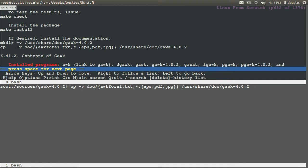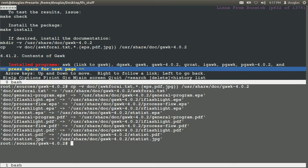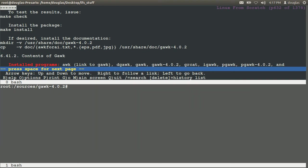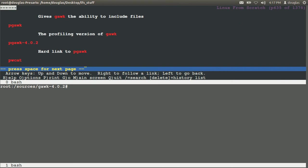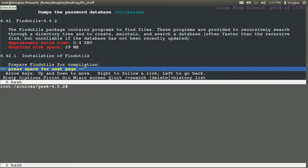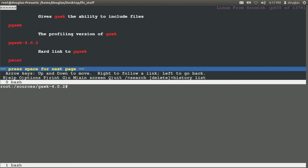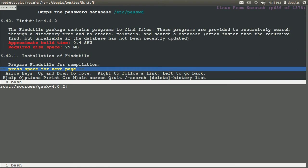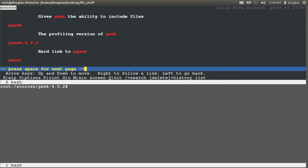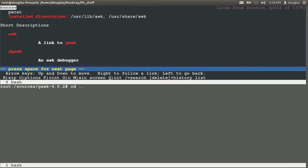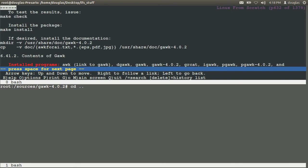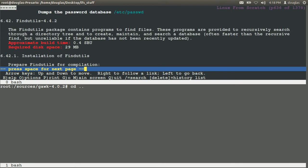Copy for boost doc. EPS, PDF, JPEG. User share doc gawk. Copy all dot EPS PDF JPEGs to user share gawk. Good. So we got Gawk. Gawk. Pwcat dumps the password to the database. Pgawk is gawk profiling. Gawk is done I think. Always paste to check. And we're going to remove Gawk now.